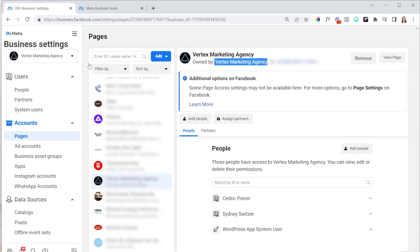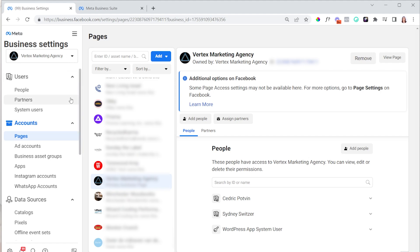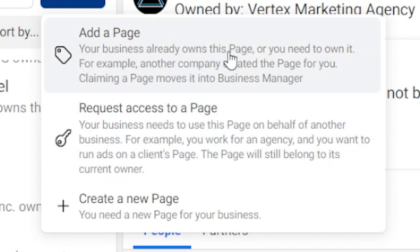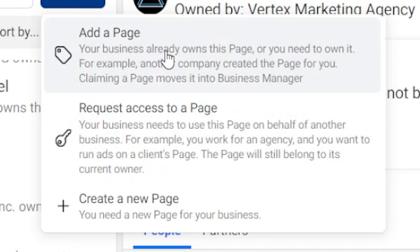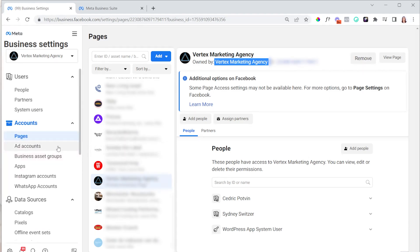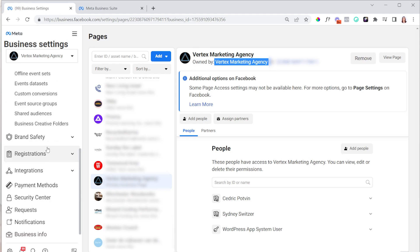If using the dropdown it shows a name from another Business Manager, what you want to do is remove that asset from that Business Manager. Go to the dropdown, choose the other Business Manager, and press Remove. Now the asset is floating in space. You can then go to Add a Page — if your business already owns that page you can claim it, which moves it into this Business Manager. As long as you remove it from the other Business Manager first, you can add it here and it will show 'Owned by' this Business Manager. That applies to pages, ad accounts, Instagram accounts, catalogs, and pixels.